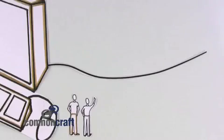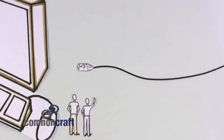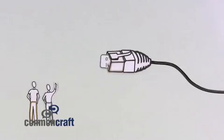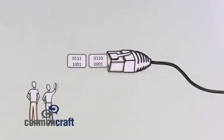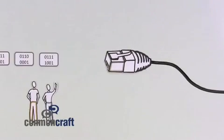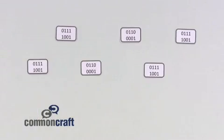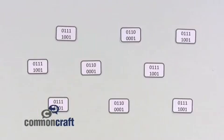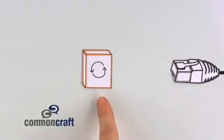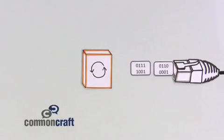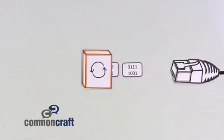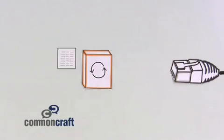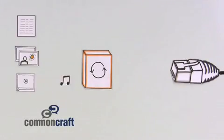If we could see the connection, the information coming through it would look like little packets of code. It doesn't make sense to most people. We need a translator, something that turns the packets of code into words and images we see on a website.